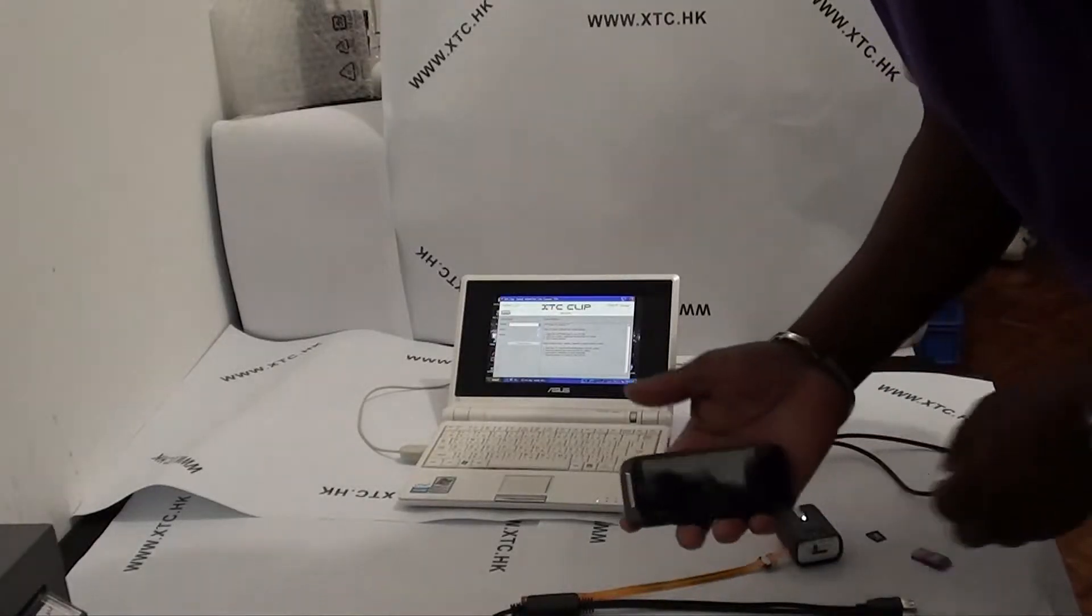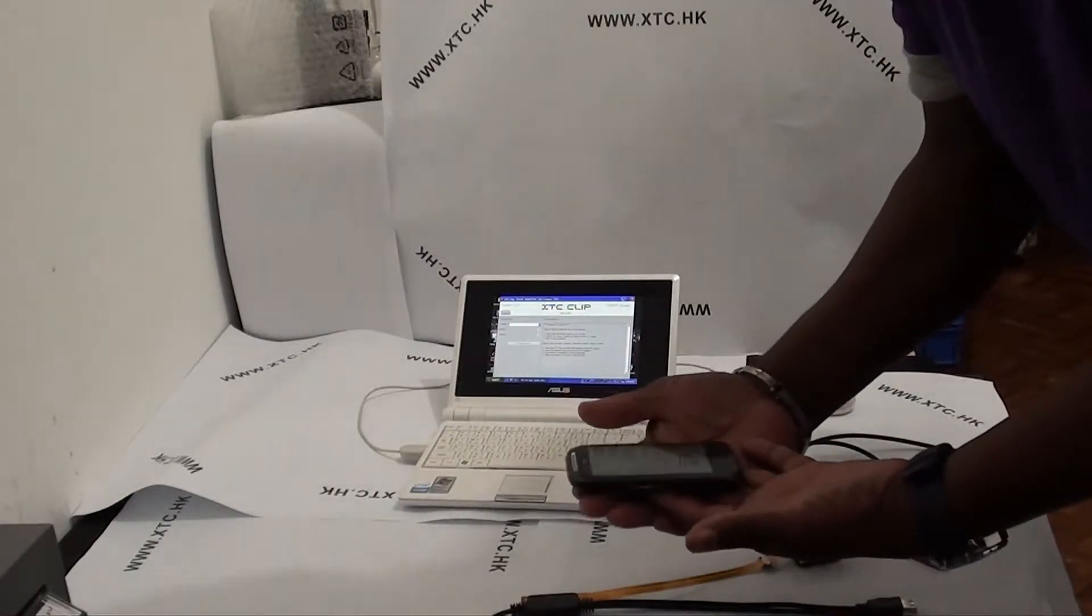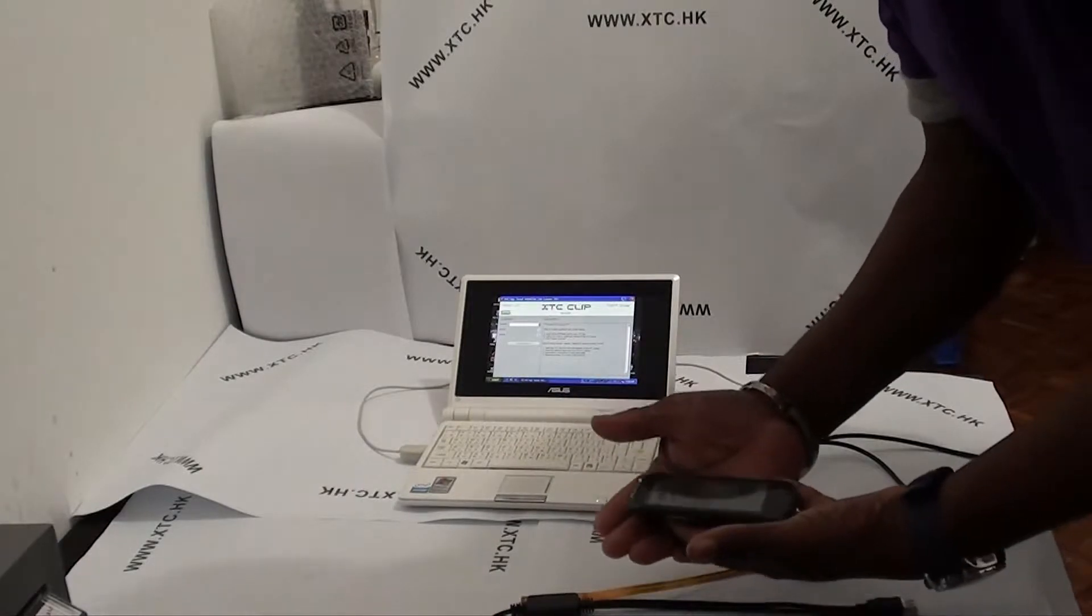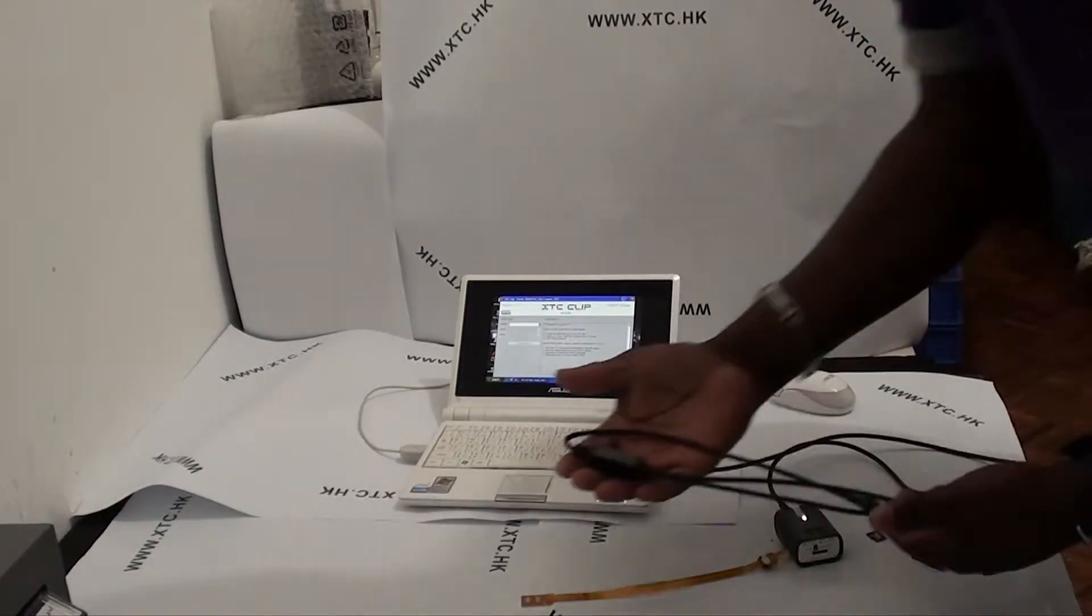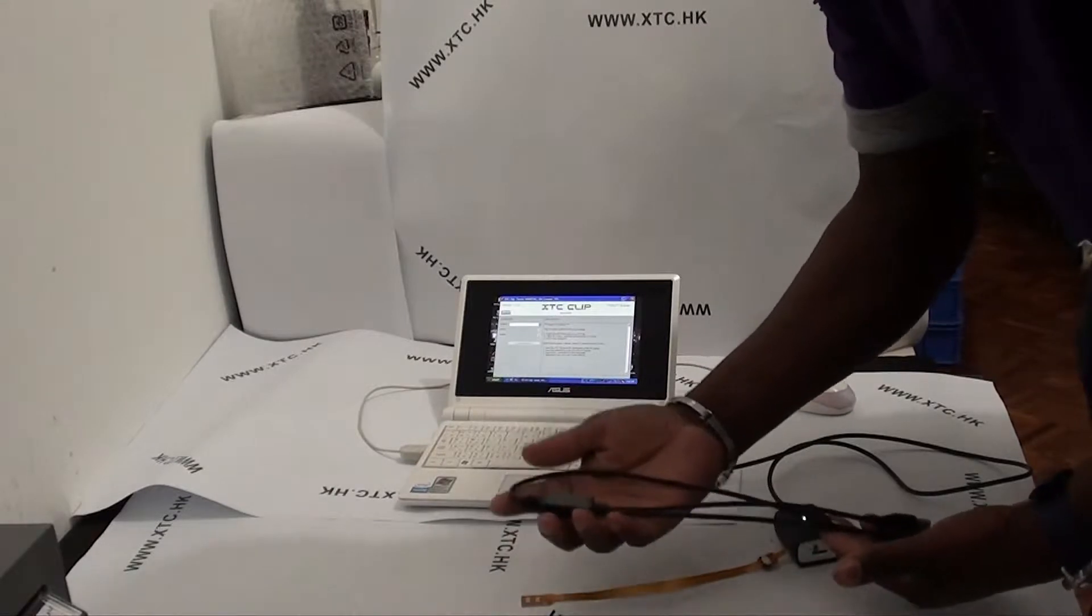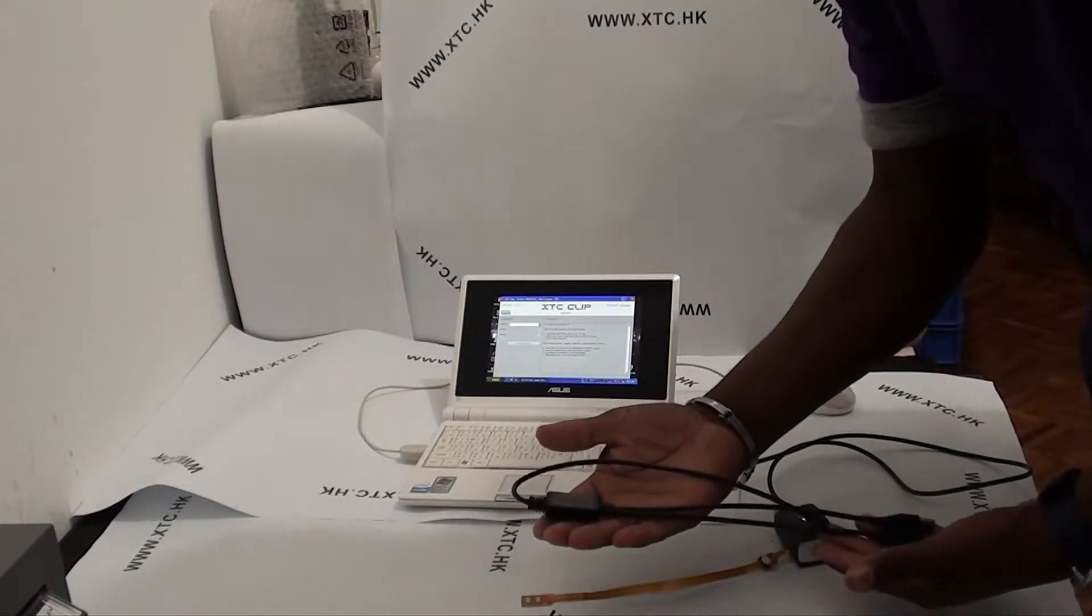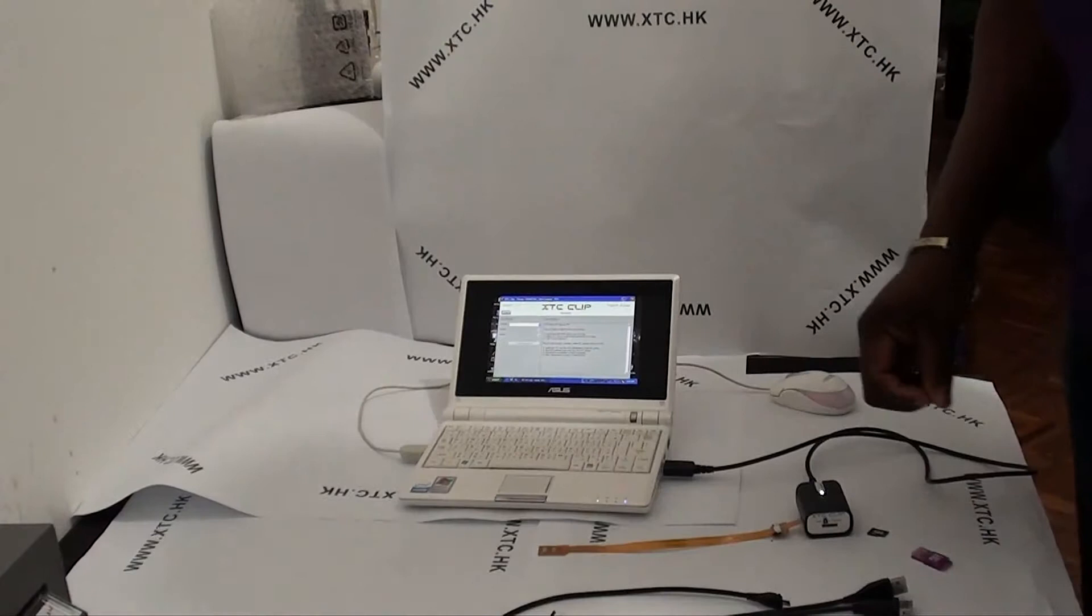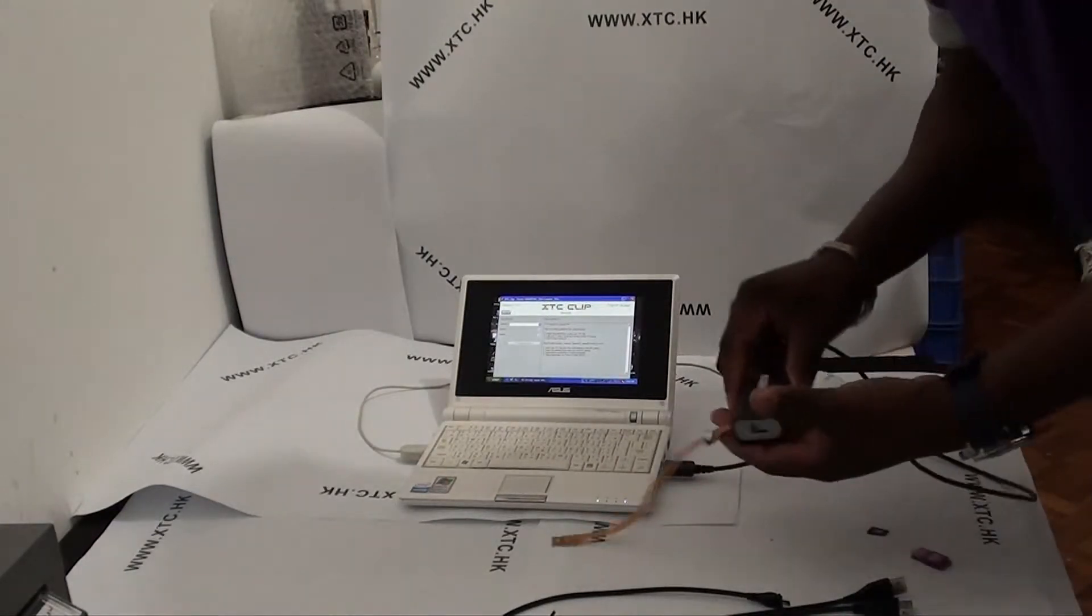Hey guys, welcome again. Today the model we'll be unlocking is the HTC Mozart. What we'll need for this job is a special Windows Phone 7 USB cable.